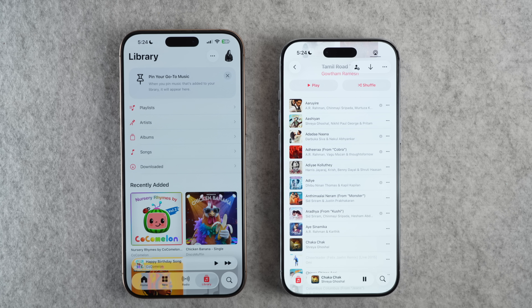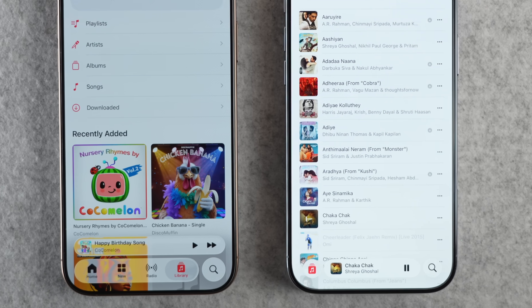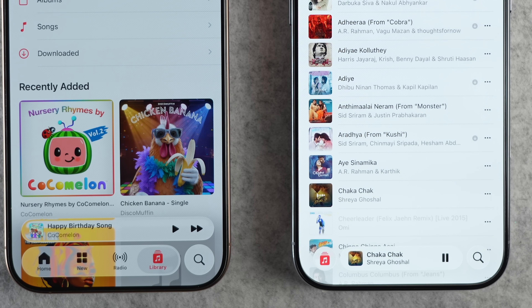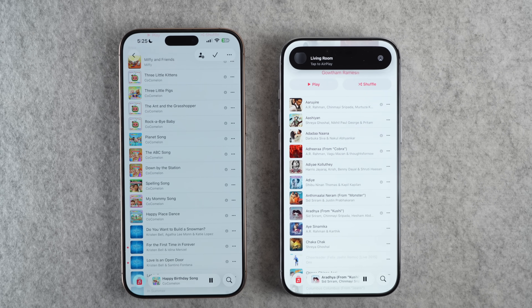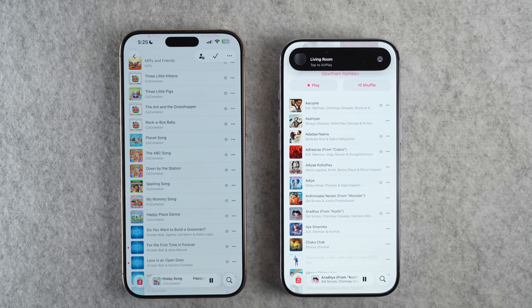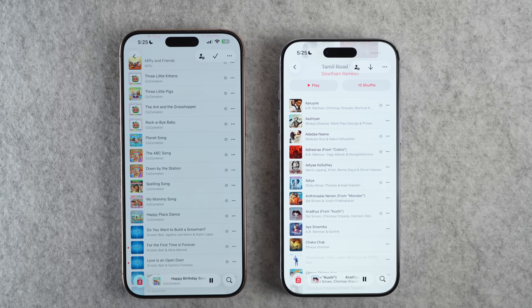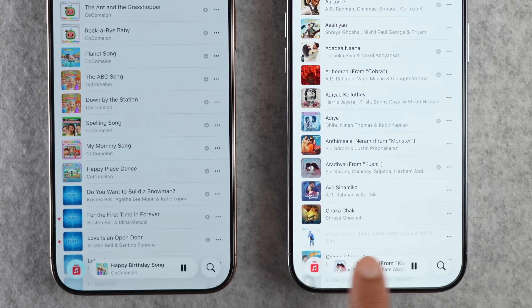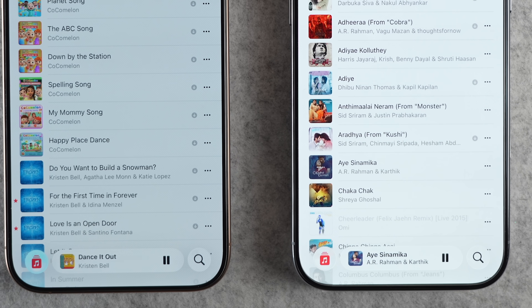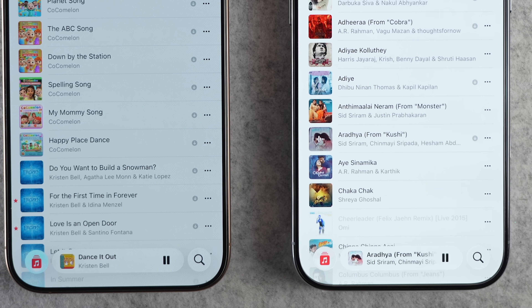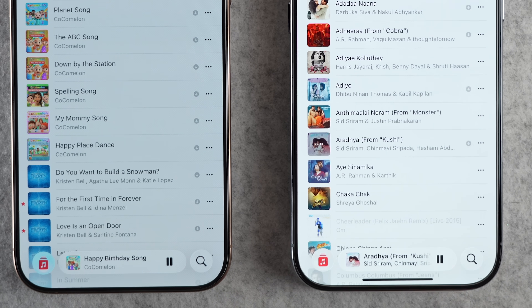Let's start with Apple Music. When a song is playing, you get a now playing bar at the bottom. On iOS 26.1, you can now skip to the next or previous track using gestures on this bar. To go to the next song, simply swipe left and it'll change tracks. Swipe right to go to the previous song. The animations are also very nicely done.